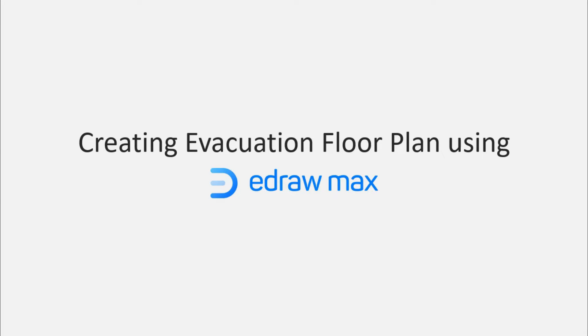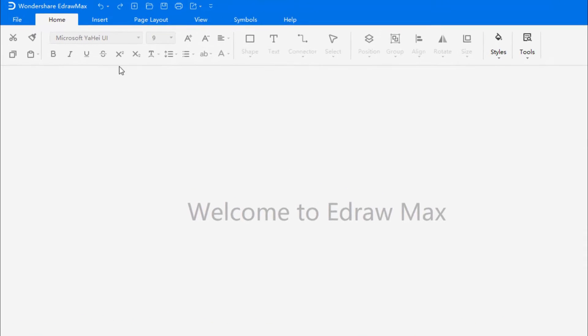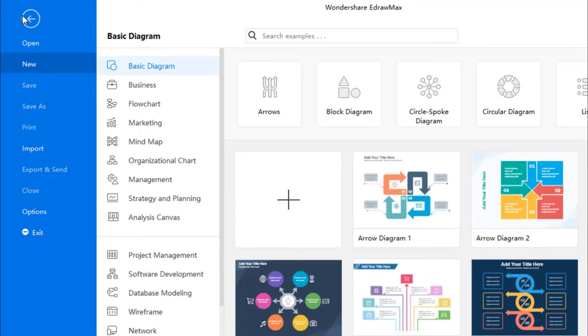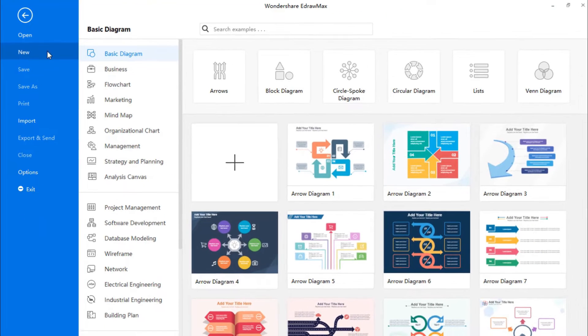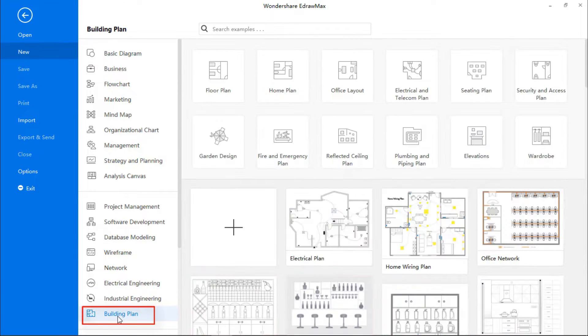Now, let's get started. Go to the File menu, New, Building Plan, and here you will see lots of plans or templates that you can readily choose from.